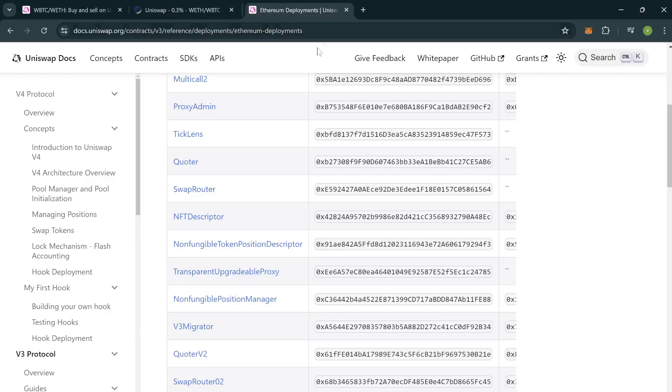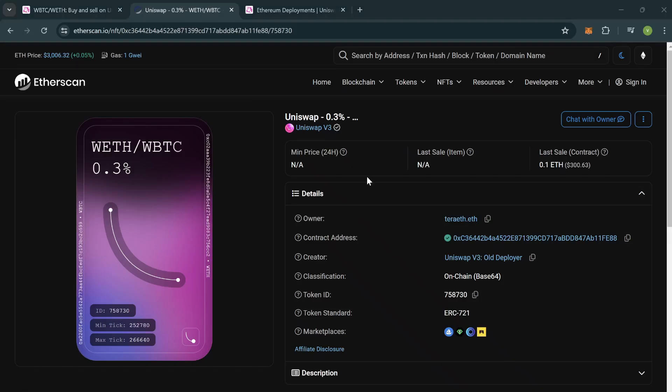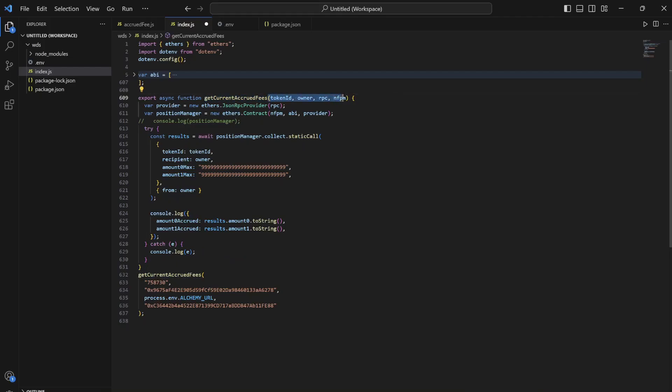To see the amount of fees accrued, I have created a code right here as you can see. This code link will be in the description, you can go over there and copy it if needed. So let's see what the code does. It has a function which takes four parameters.